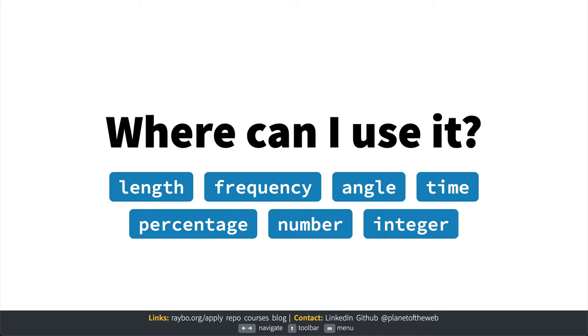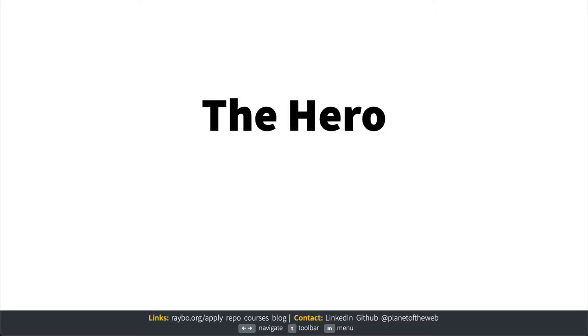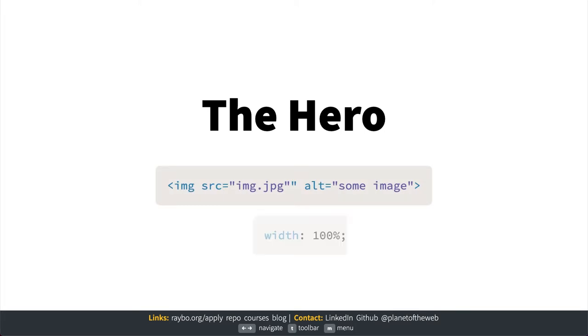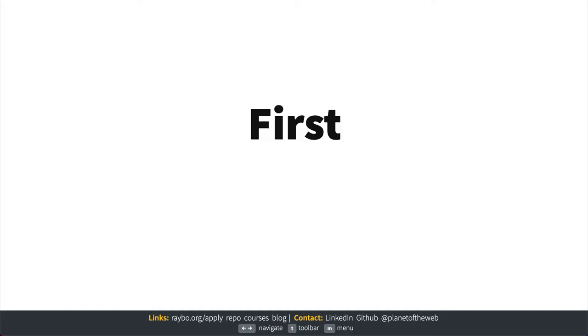Let's say you have a hero image for your website. To make this fit in the width of the display, you might try setting the width to 100%, but sometimes you don't want the image to go the full width. You may want some constraints to that width.